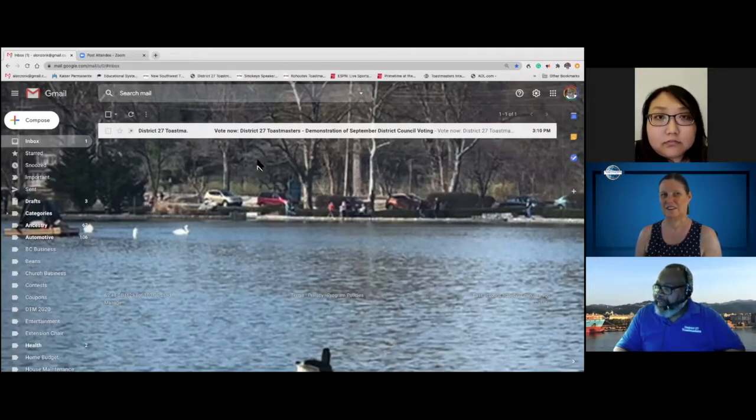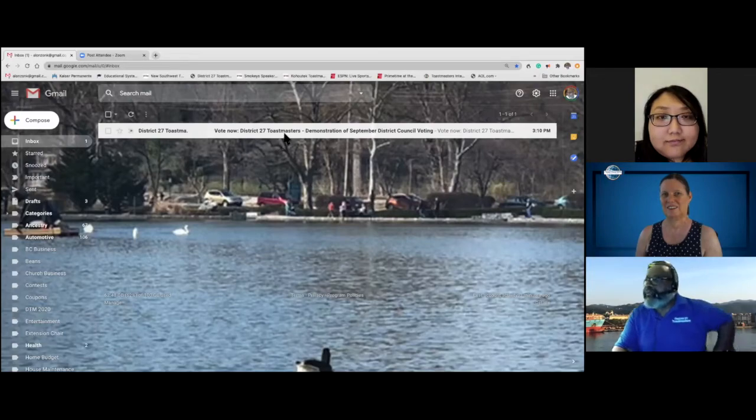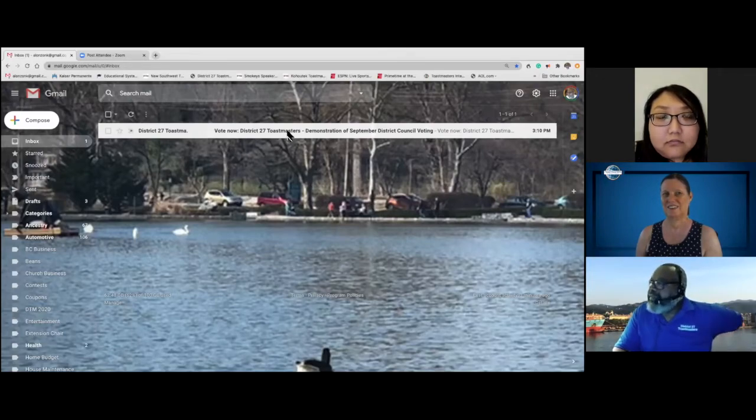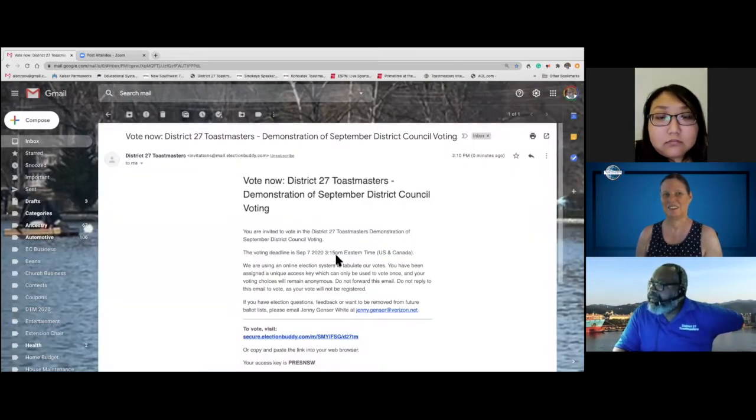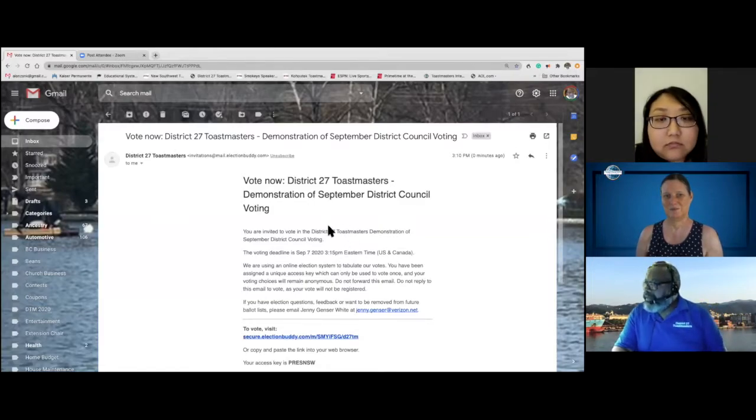Okay, it looks like I got an email finally. District 27 vote now. So let me see what we got. Vote now, District 27 demonstration.